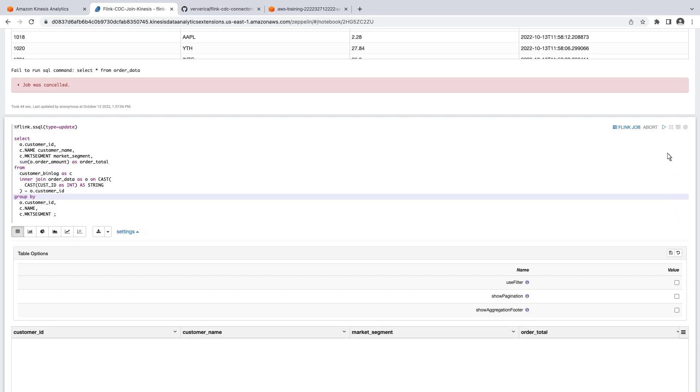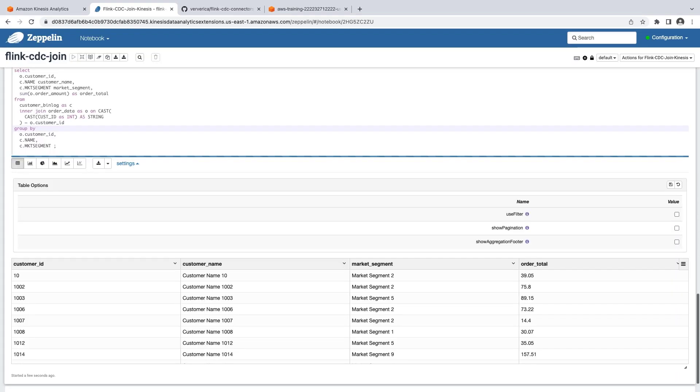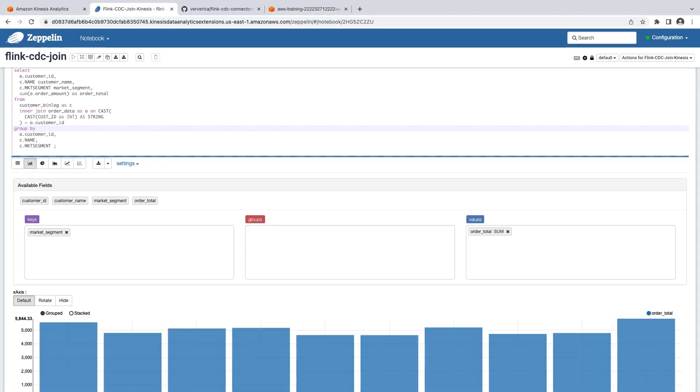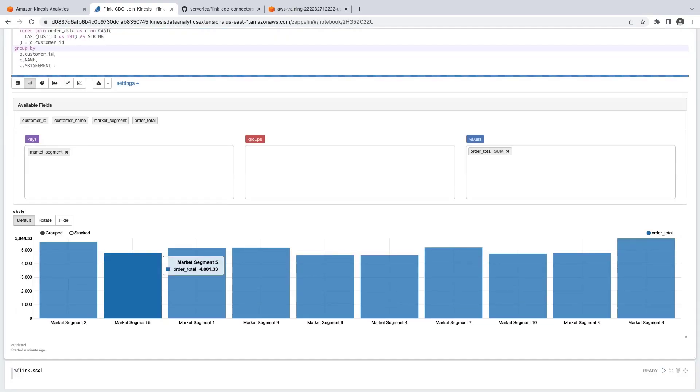Our results group the totals by Customer ID, Customer Name, and Market Segment. To see the sum of the order amounts per market segment, we can switch from the table view to a bar chart with Market Segment as the key field. We can now see order totals for each market segment.